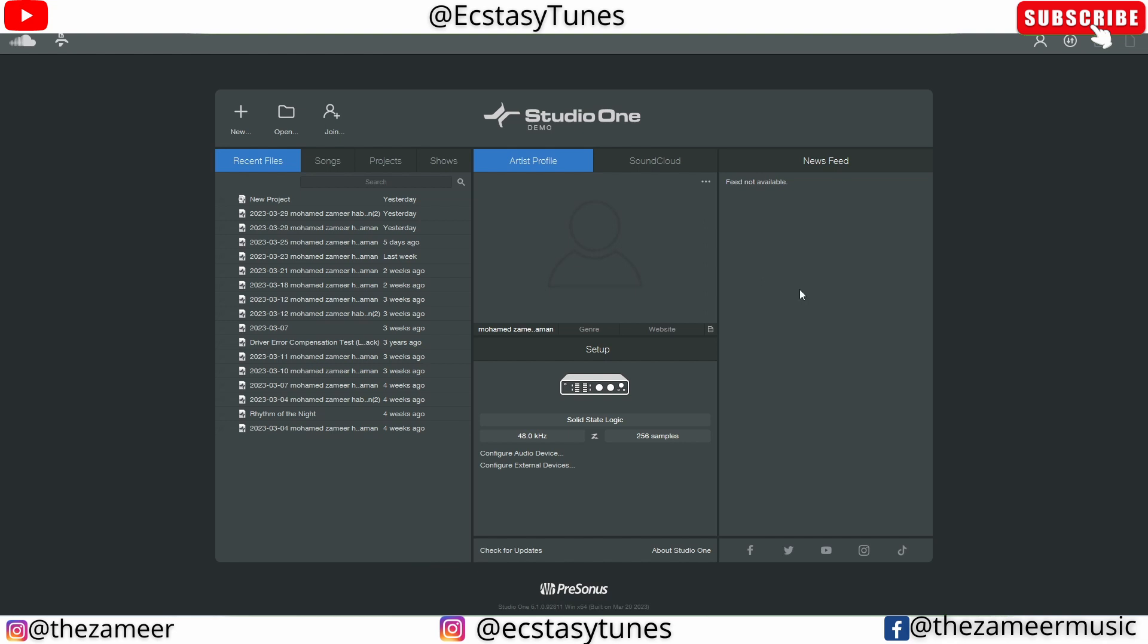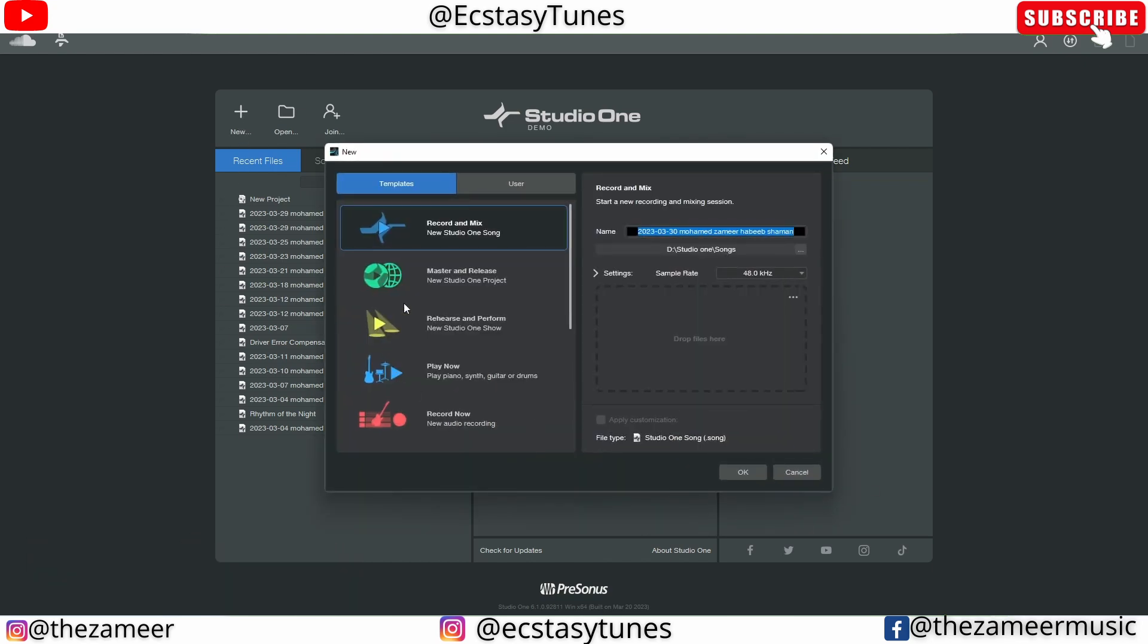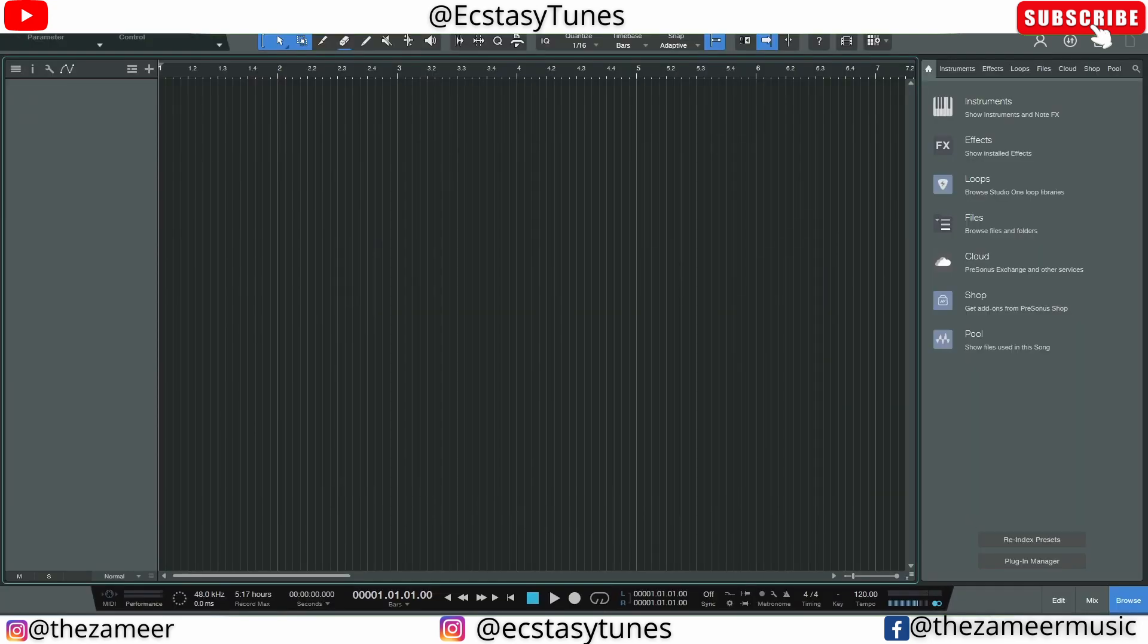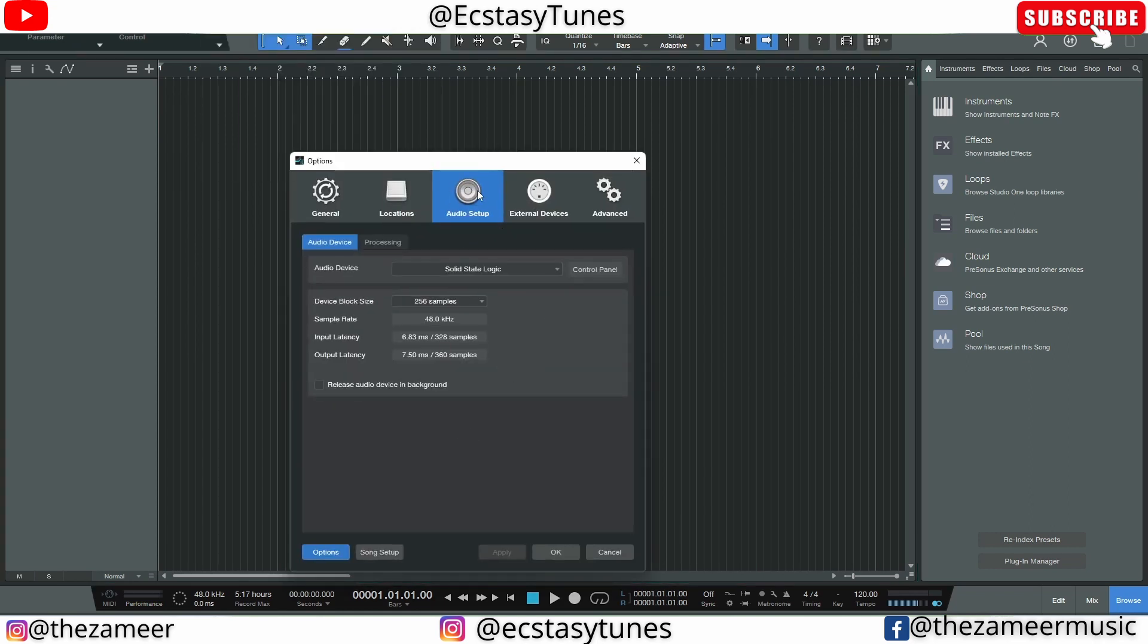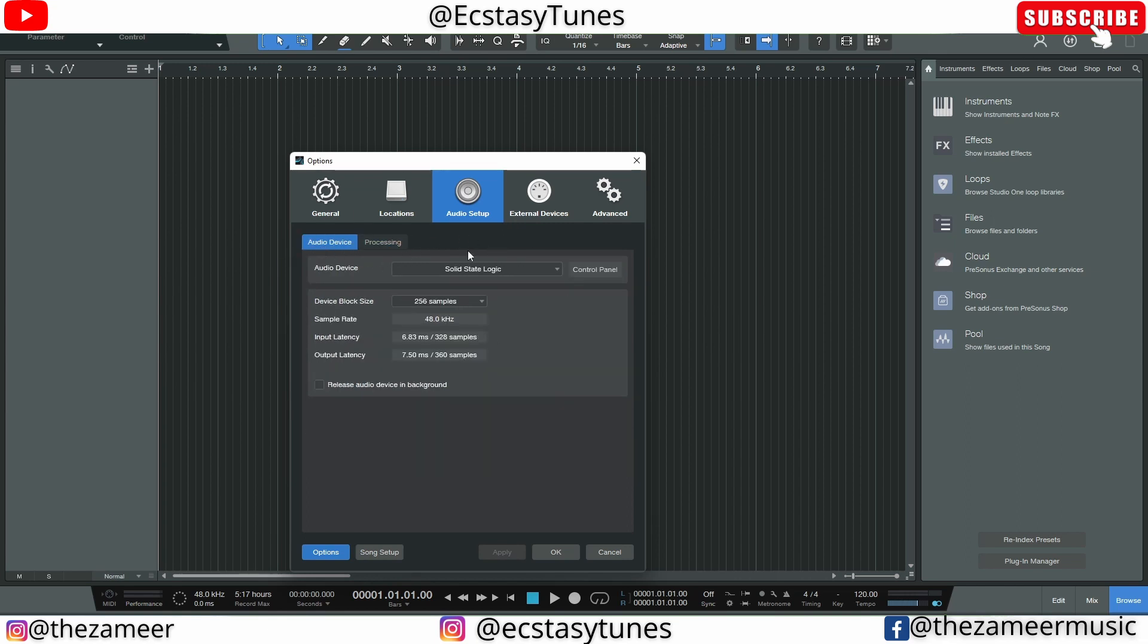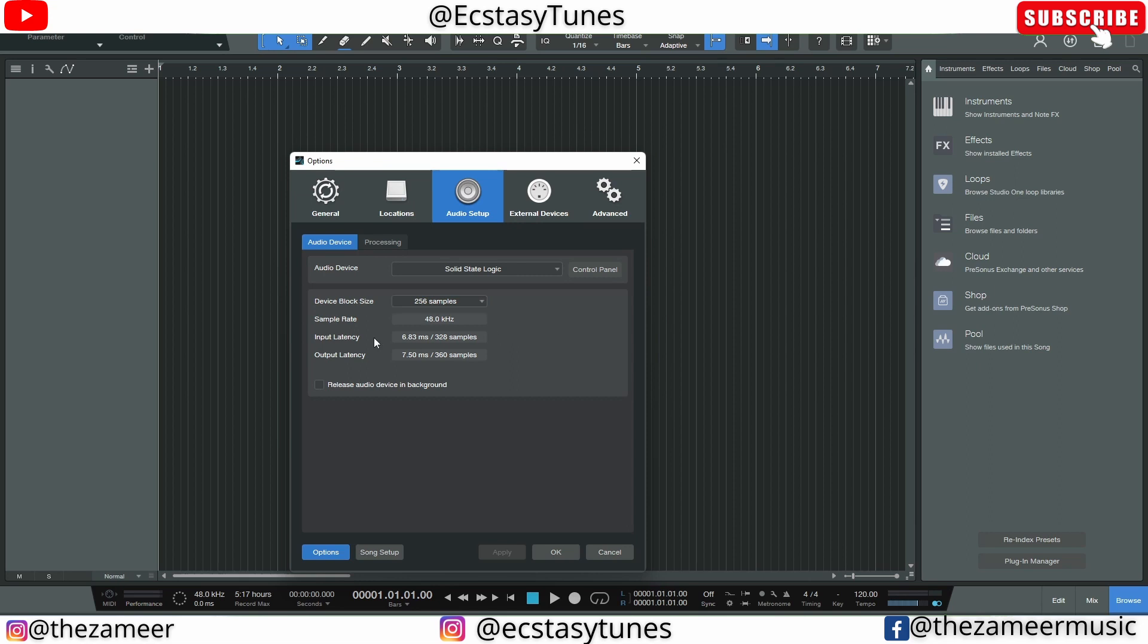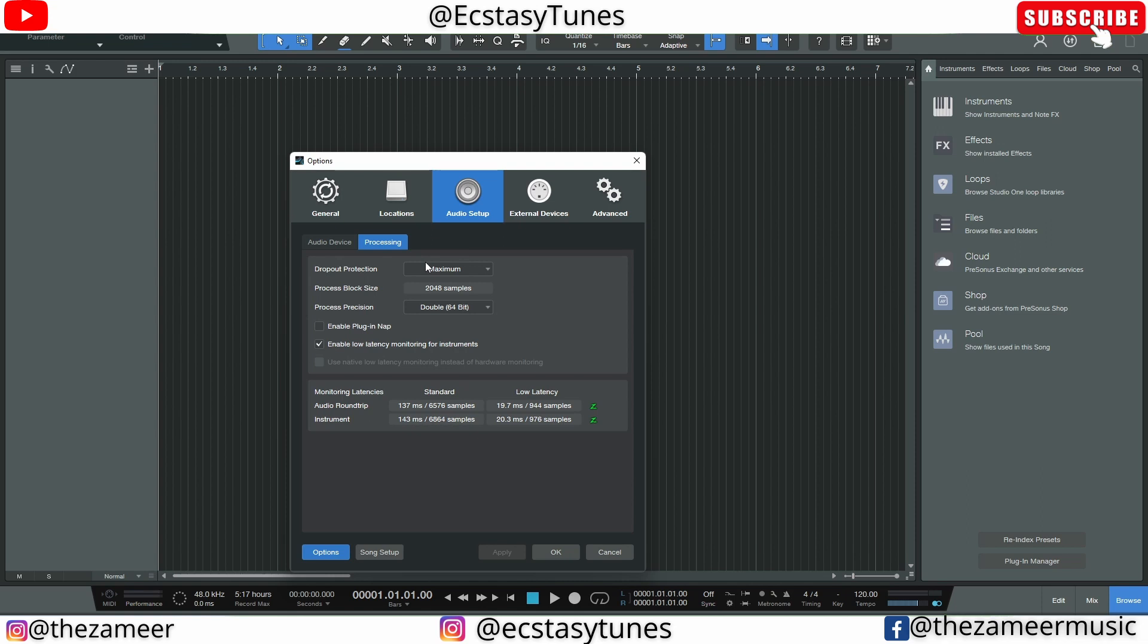The first one is the audio buffer settings in Studio One. Let me show you what I meant. I'm gonna go to Studio One, go to Options, and here under Audio Setup there's two tabs: Audio Device and Processing. So Audio Device is where you can set your sample rate. The sample rate I'm using right now is 256 samples, which is quite good. The latency is not that bad. And then there's another tab here for Processing, which I'm using 2048 samples. This is what differentiates Studio One from other DAWs, because most DAWs they only have one type of buffer settings.